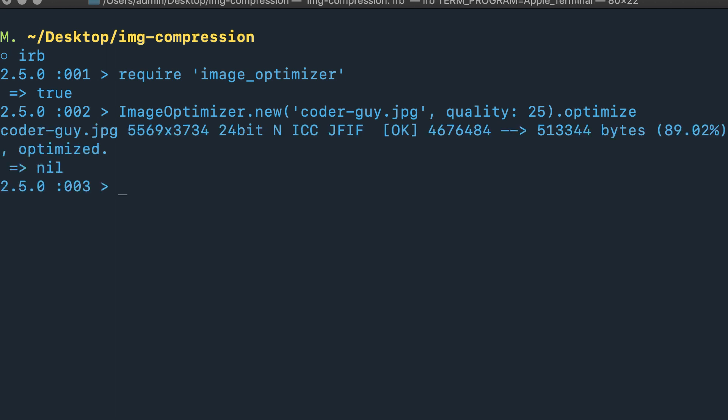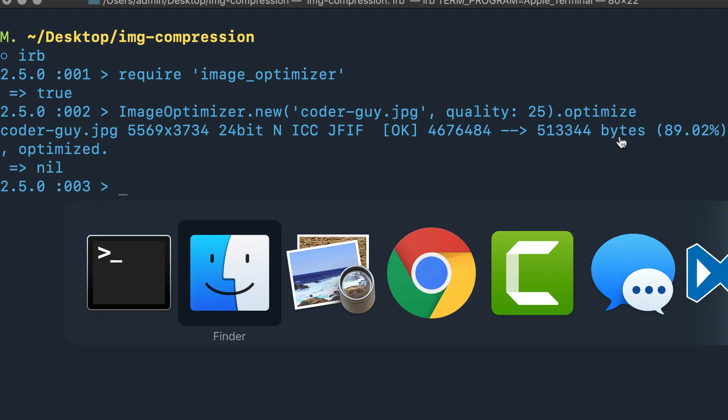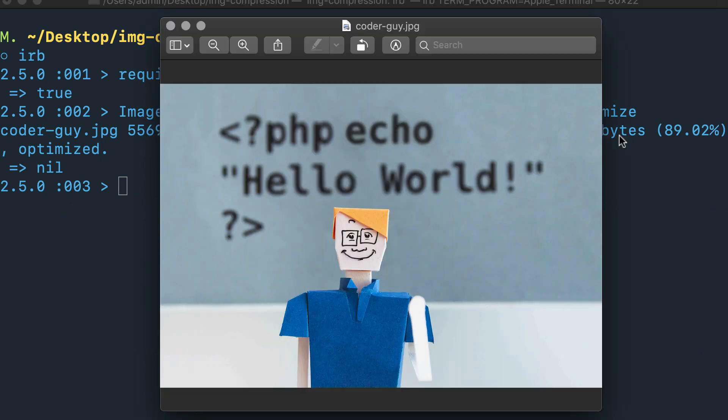Everything looks like it went through. If you got any error or any feedback that looks quite a bit different than this, then you may have the wrong file name or something like that. But as you can see right here, it says okay, it took all of these bytes—it looks like it took 4,676,484 bytes and converted that into 513,344 bytes. This gave us an 89% level of compression.